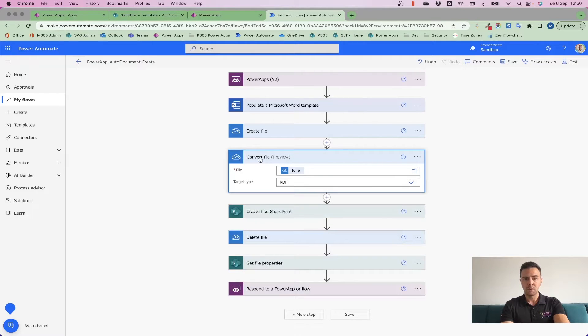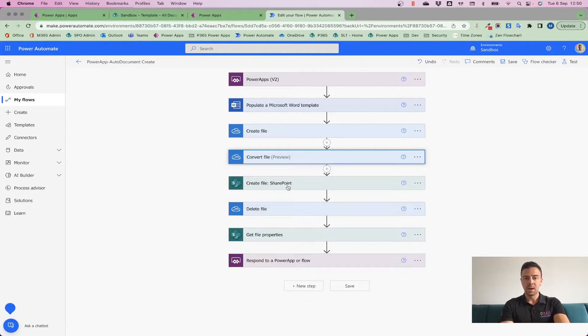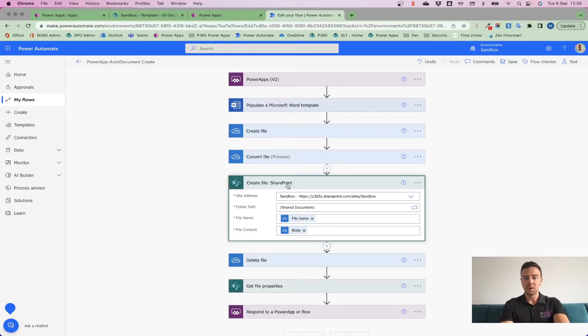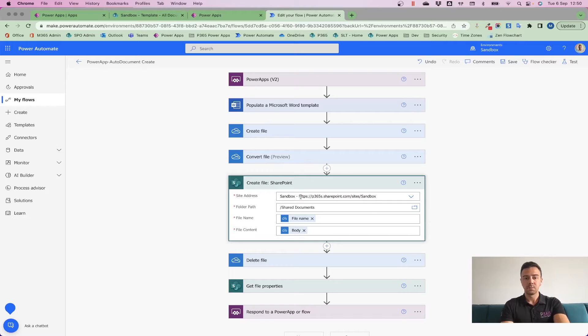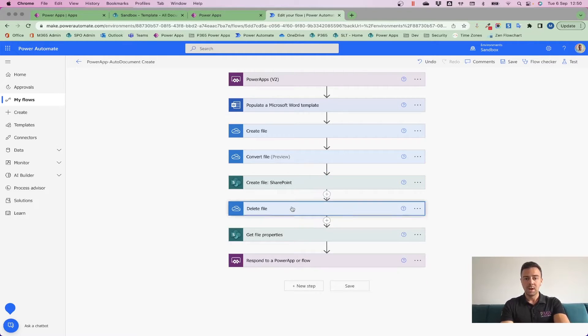I'm going to convert that file using the OneDrive connector into PDF. And then what I'm going to do is I'm going to create that file in SharePoint with the name and the body from my convert file action. I'm just going to leave that in the normal shared documents library.